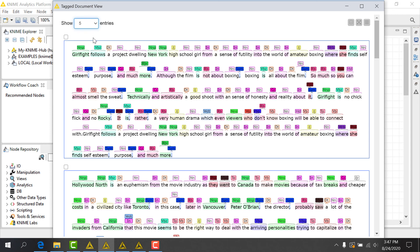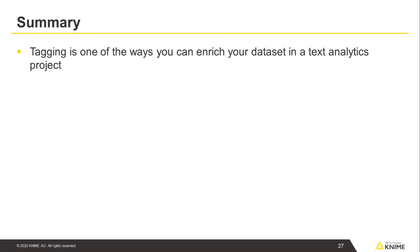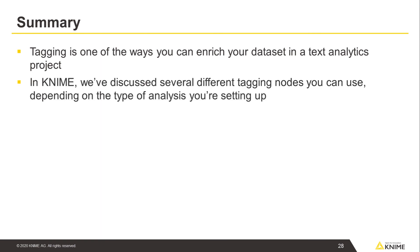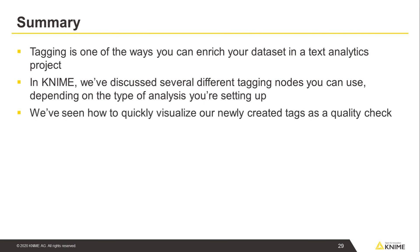Let's sum up. Here we've learned a bit about tagging, which is one of the ways you can enrich your dataset in a text analytics project. In KNIME, we've discussed several different tagging nodes you can use, depending on the type of analysis you're setting up. We've also seen how we can quickly visualize our newly created tags as a quality check.